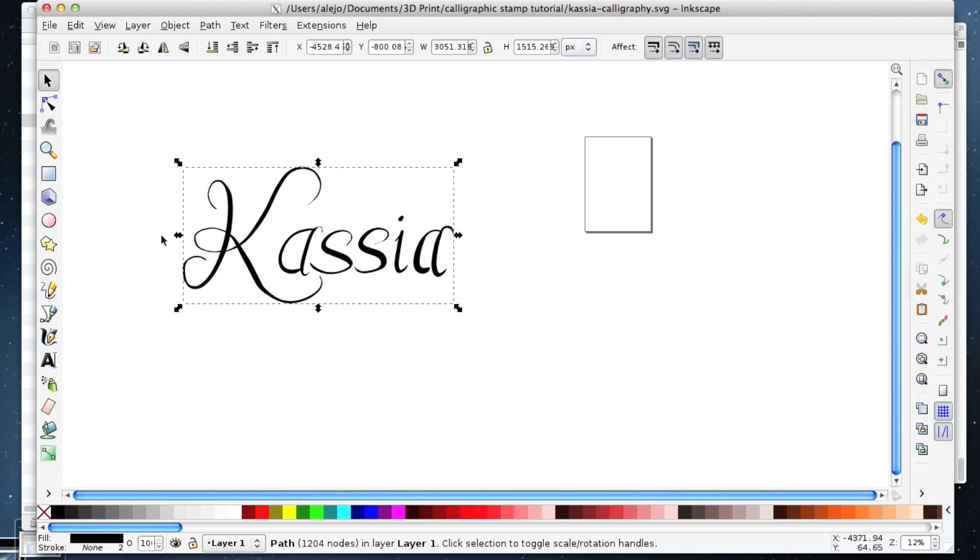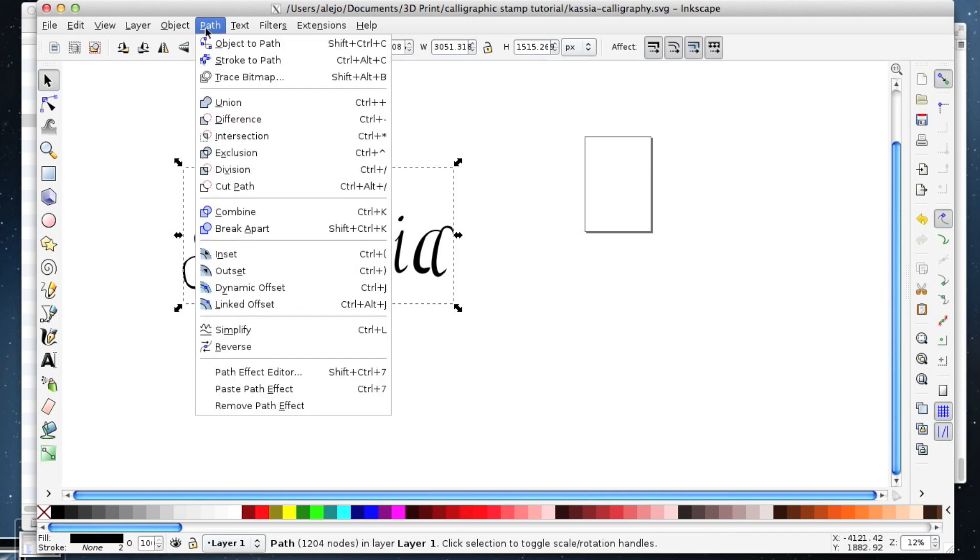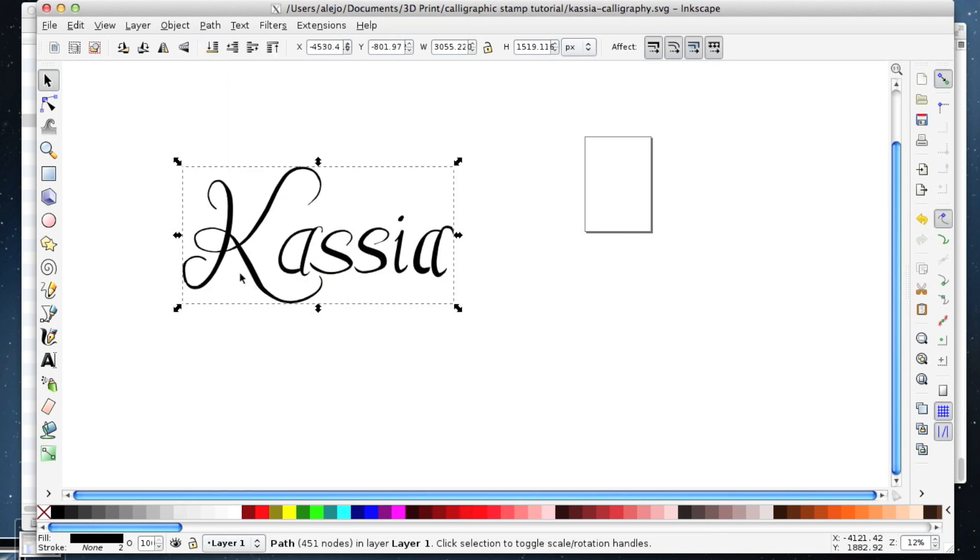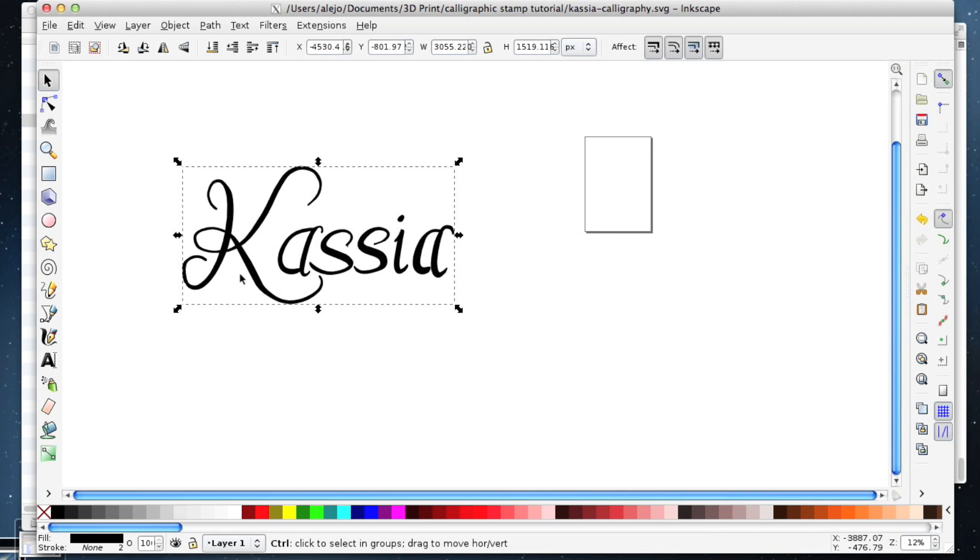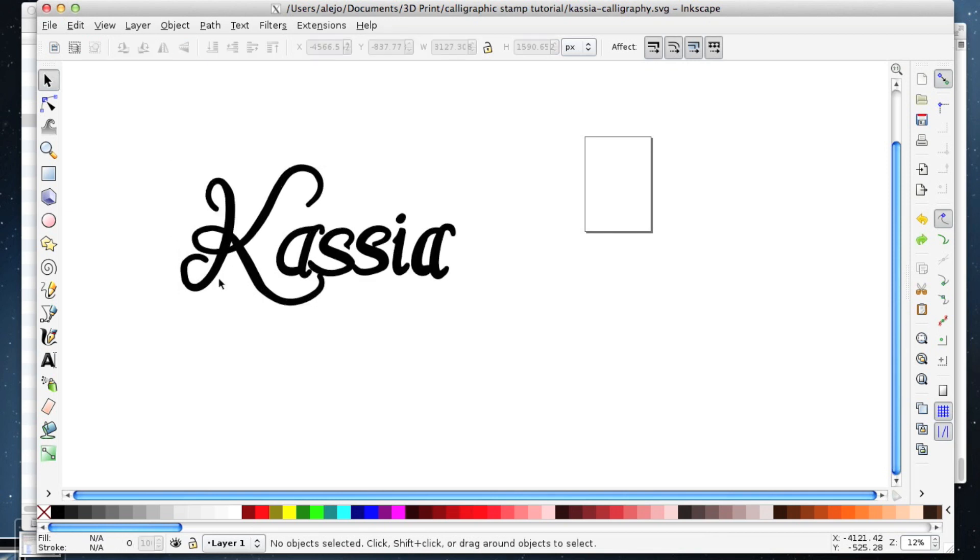There's a tool here called outset, and I'm just going to use the key command for outset, which basically thickens this up. That is how thick I want it.